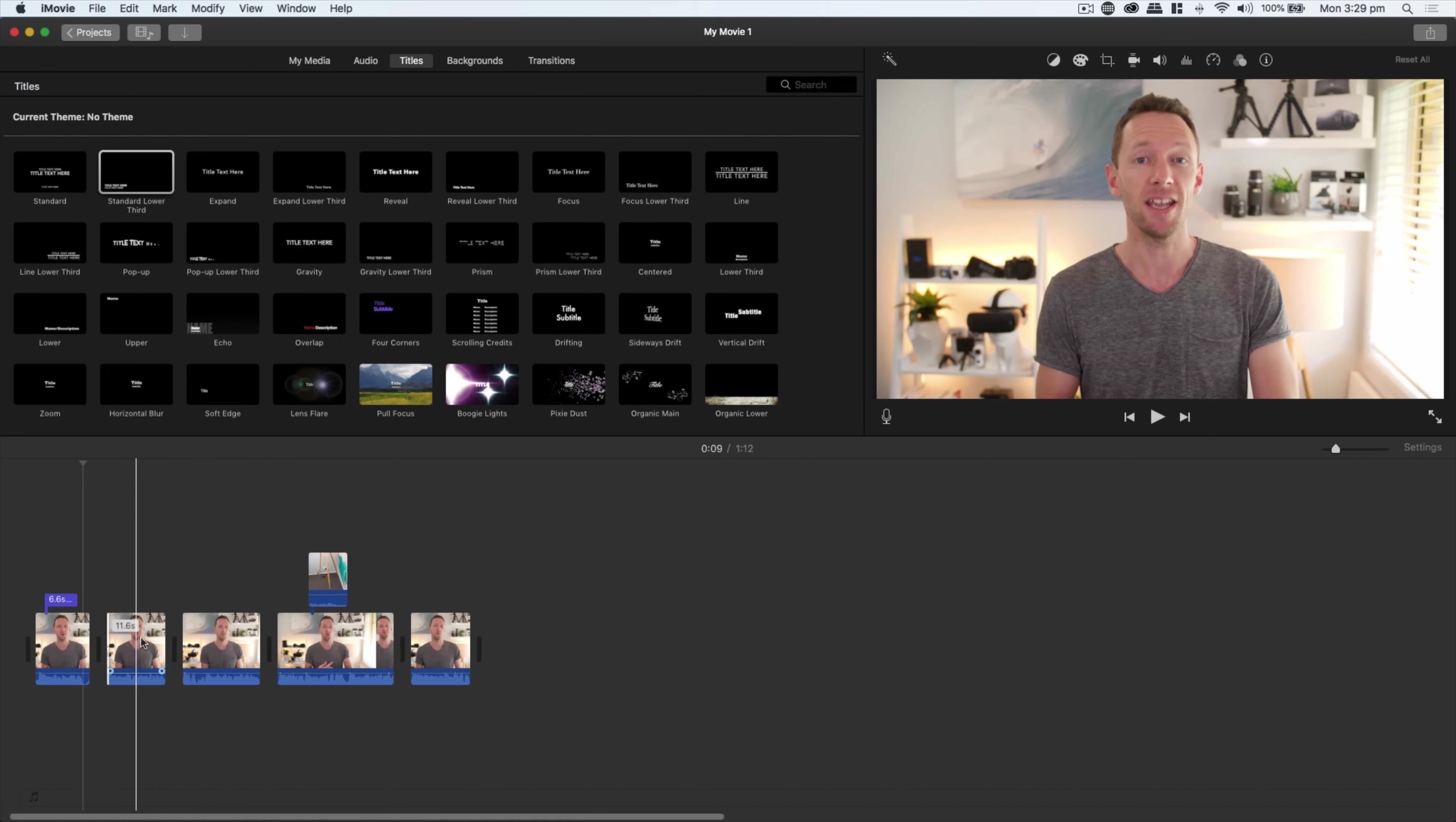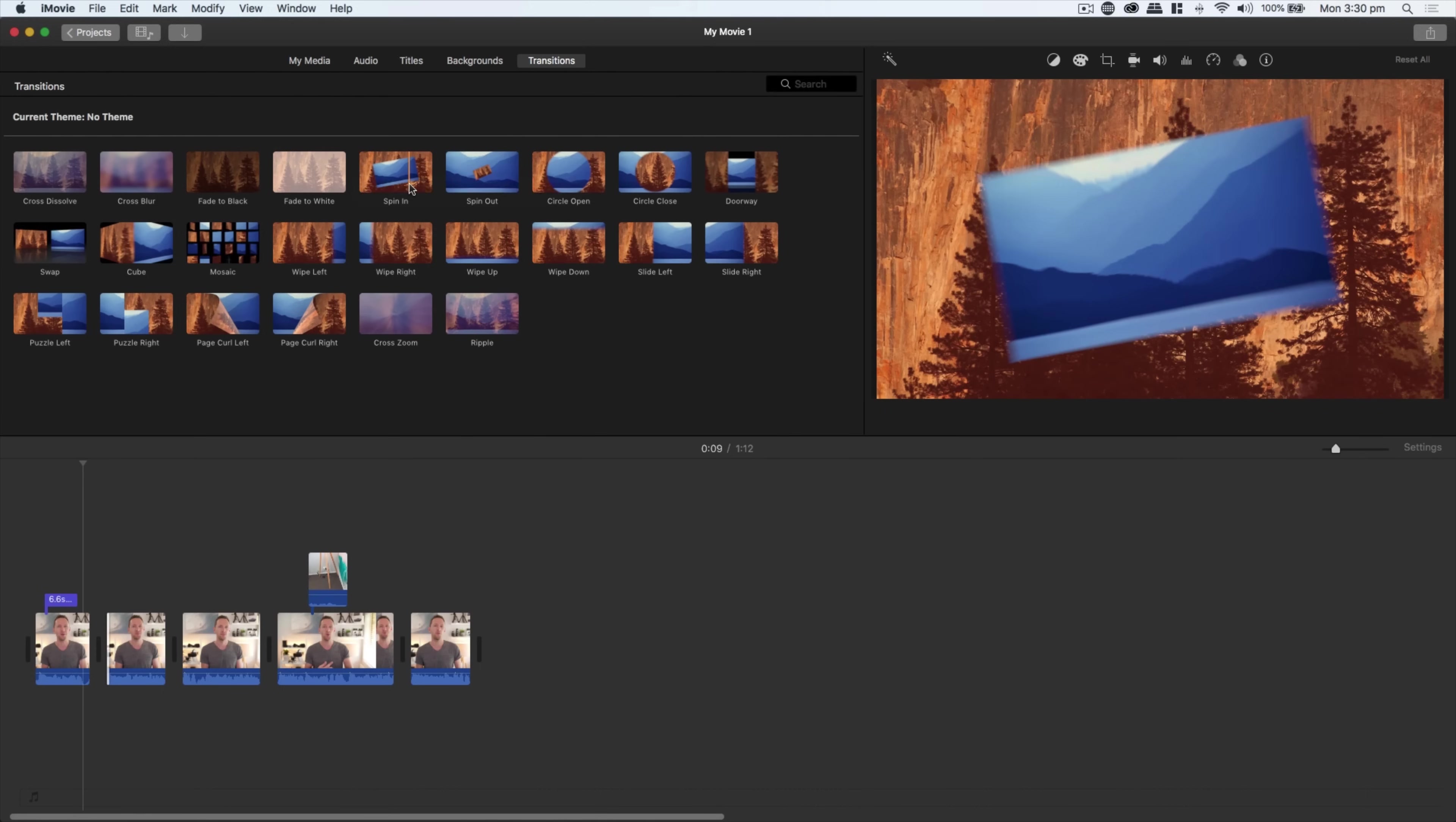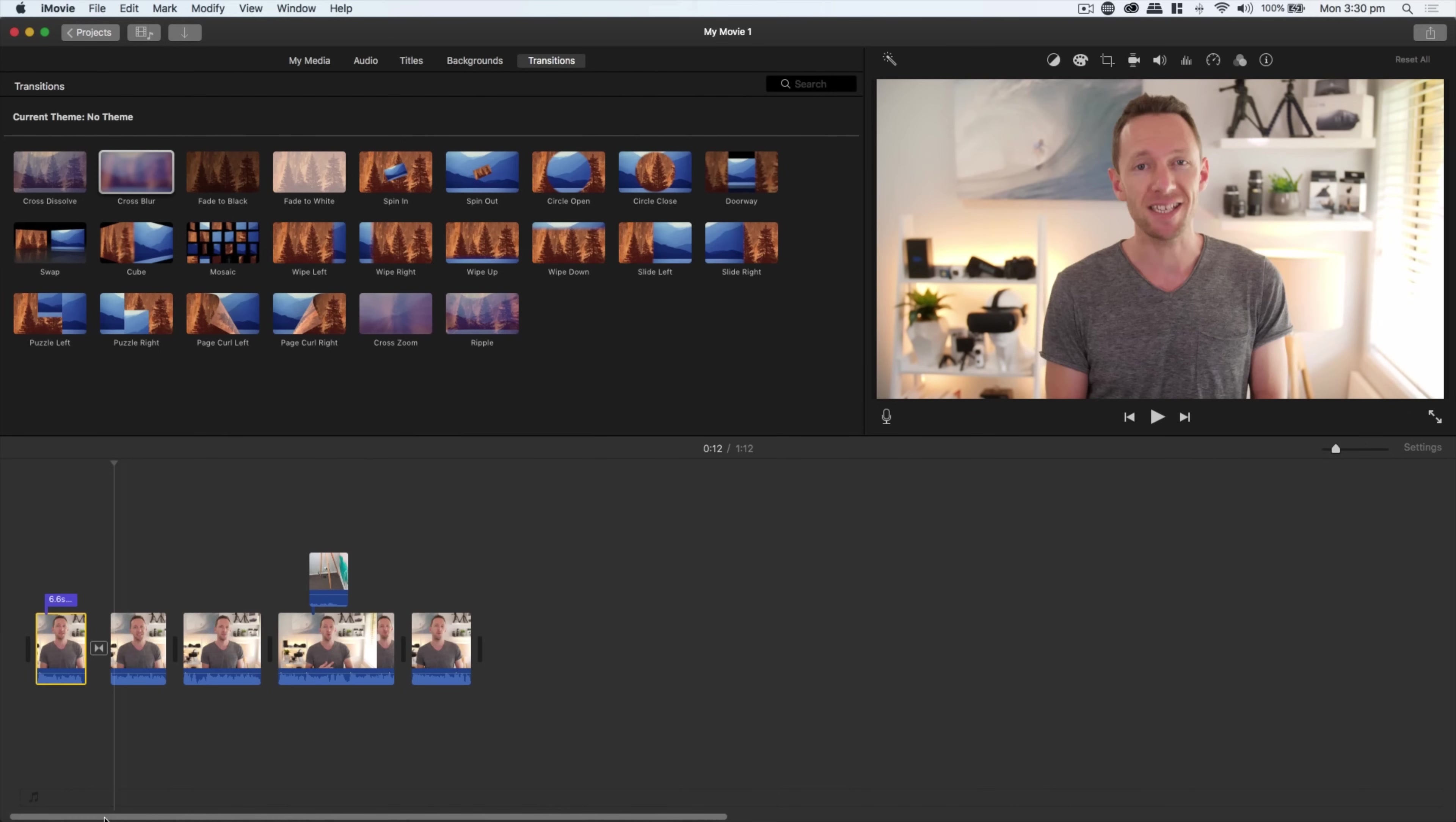If you want to add any transitions or effects between your different clips in your timeline, you can come over here to Transitions. The ones I'd recommend are the Cross Dissolve, the Cross Blur, the Fade to Black and the Fade to White. Some of these other transitions can look pretty cheesy. I'll drop a Cross Blur down between the two clips.